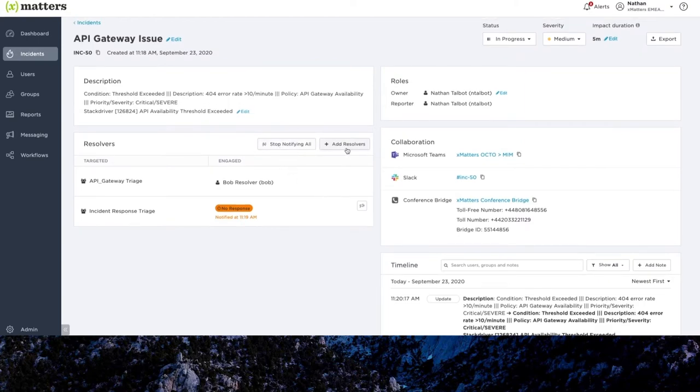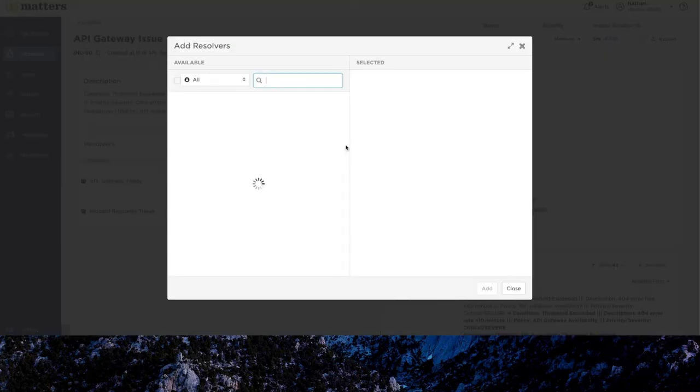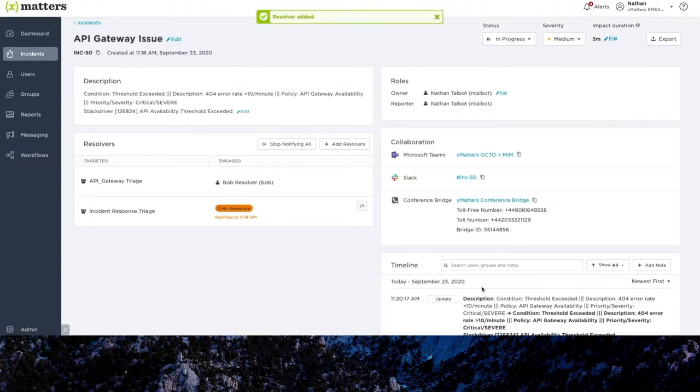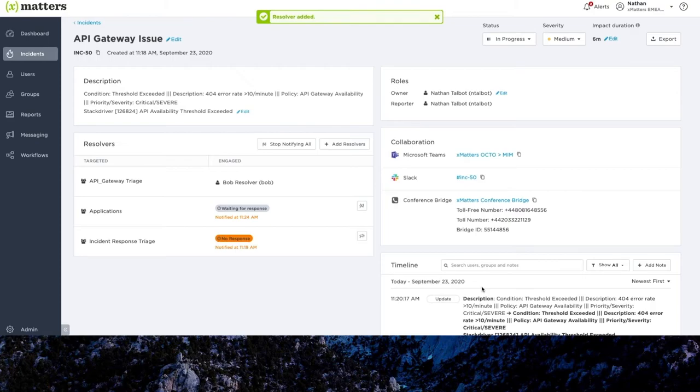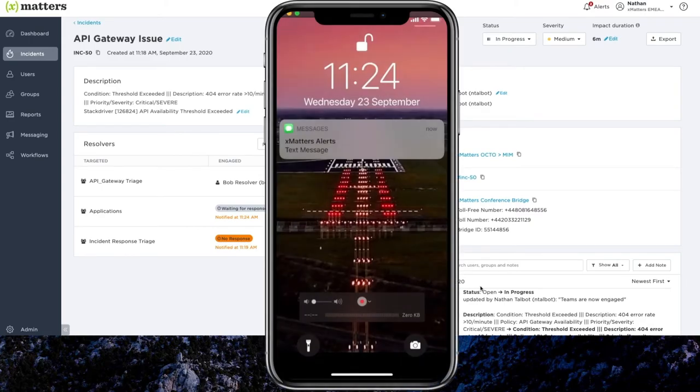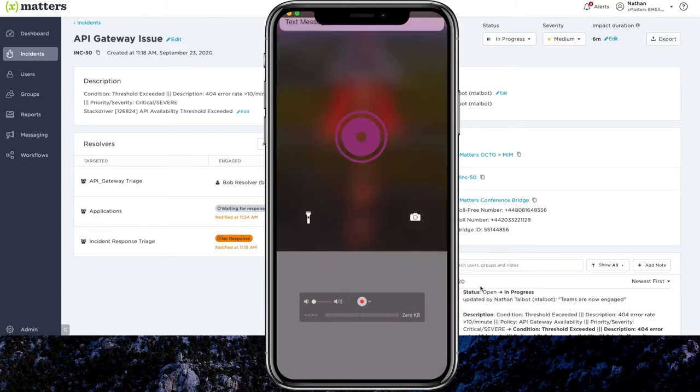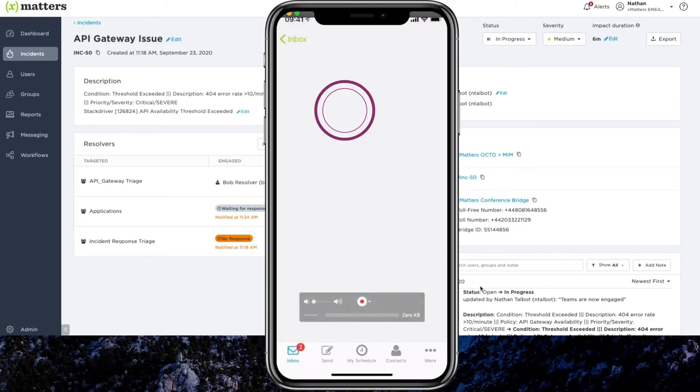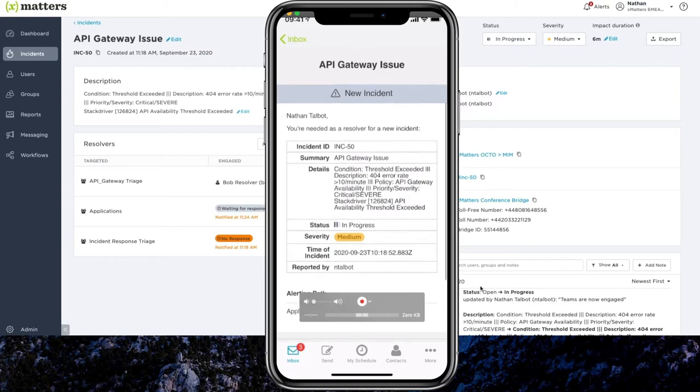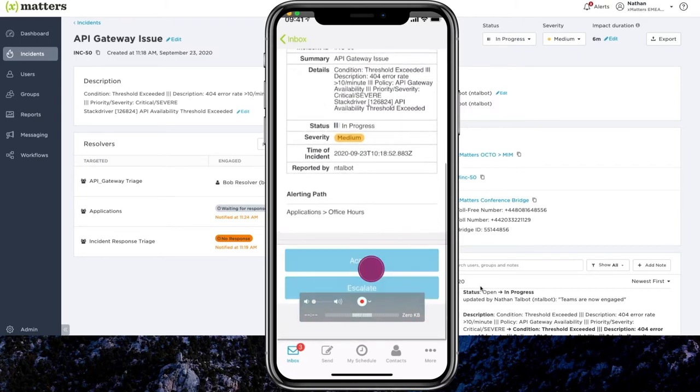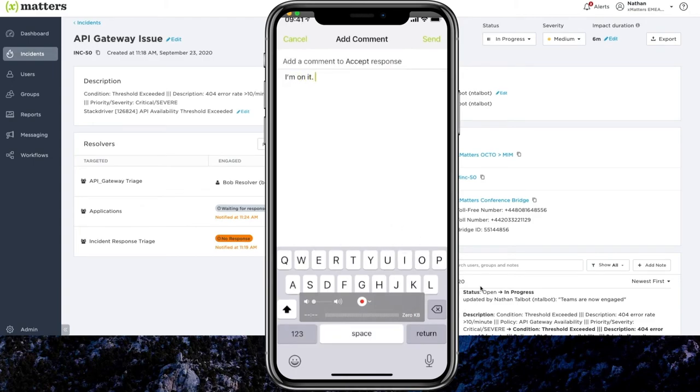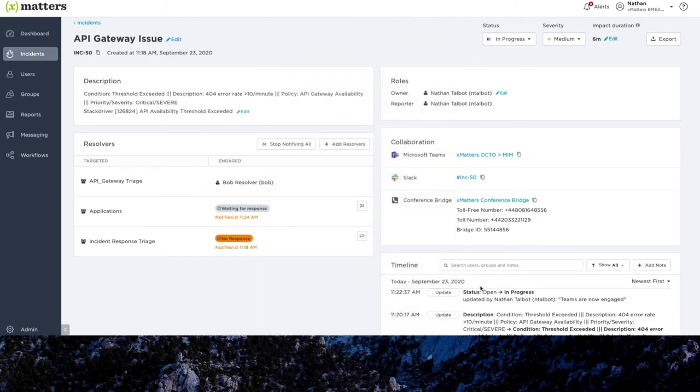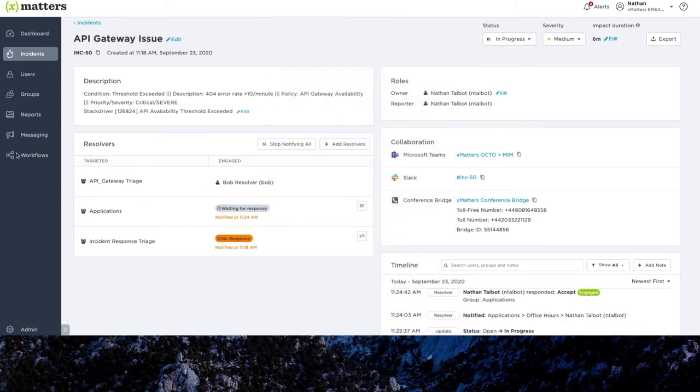Now, XMatters allows you to easily scale up or scale down your resolver team from your preferred interface. So here I can hit add resolvers, look up the applications team, and you can see that group are now being added as resolvers to the incident, and XMatters will begin notifying them per their on-call schedule and escalations. And just to show you what that looks like, here on my phone, you can see that kind of notification coming through to my device. So if I open up the XMatters app, I can see the type of content that that team would be receiving, and I can respond accordingly. And again, the incident dashboard is updated, so the incident commander knows there's been a positive response from that team.